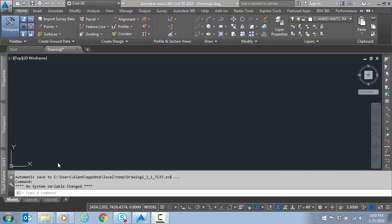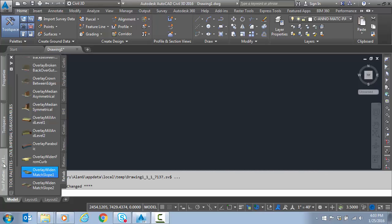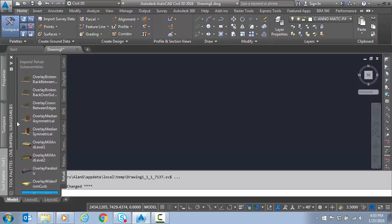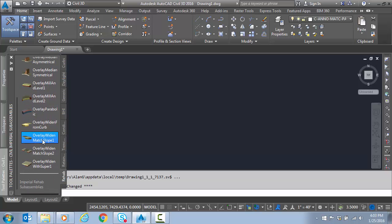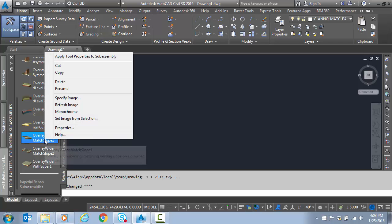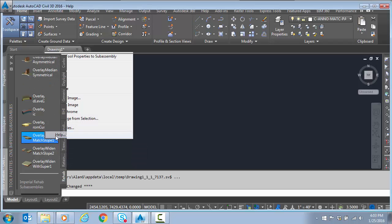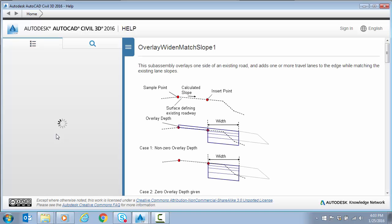So if we take a look at the tool palettes we have docked over here and we go to the Rehab tab, we have a lot of default rehab sub-assemblies to choose from here. And one in particular is very useful called Overlay Widen, Match Slope. I'm going to right-click and go to Help so we can see the picture here.